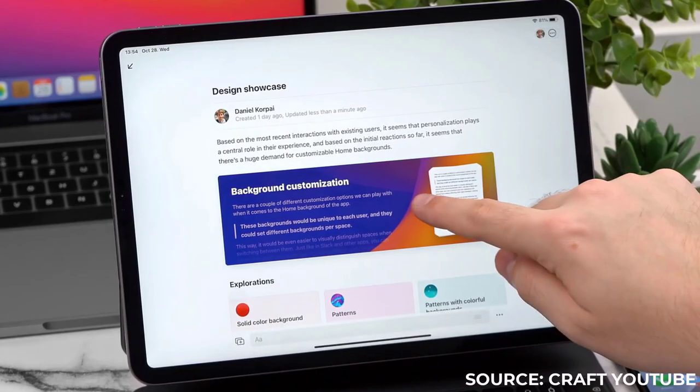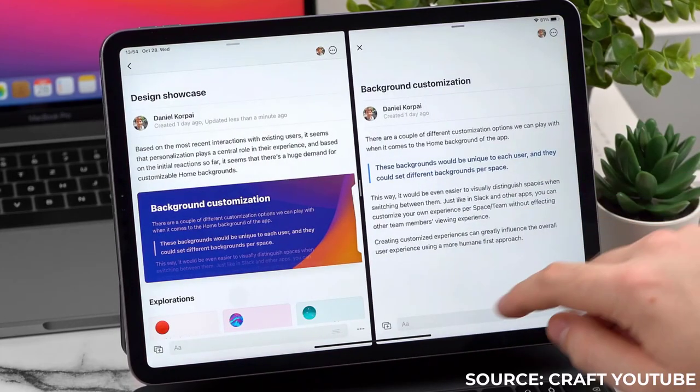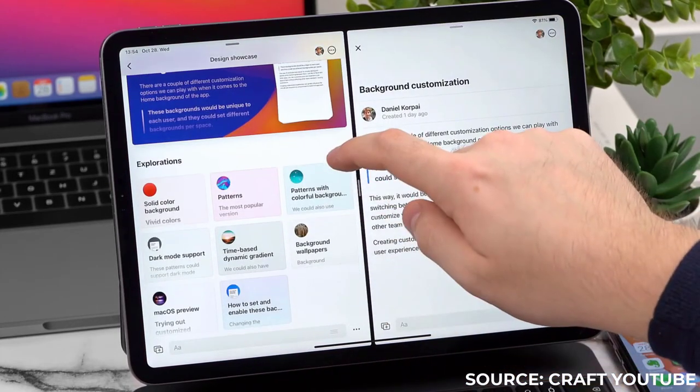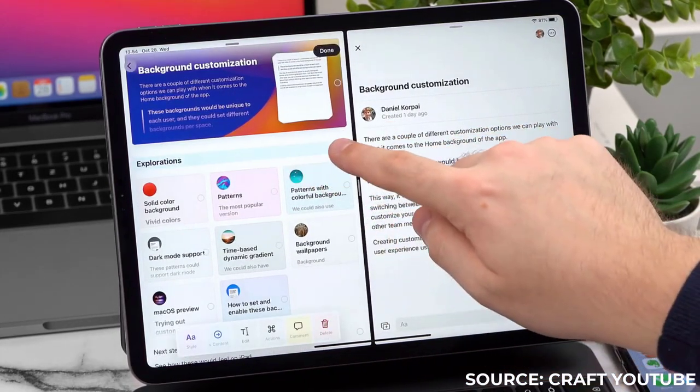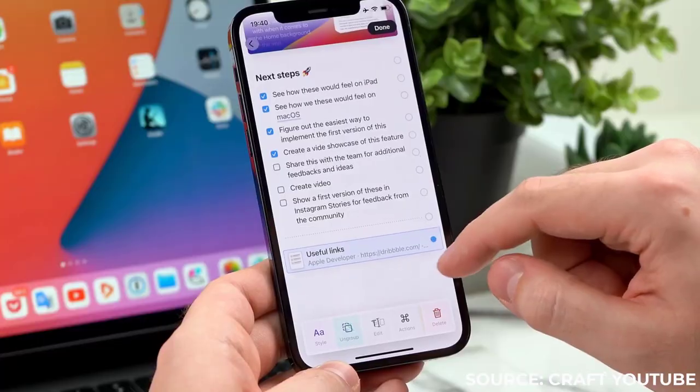The iPad and Mac versions look gorgeous. They work very fluidly on the devices and it's really easy to use.